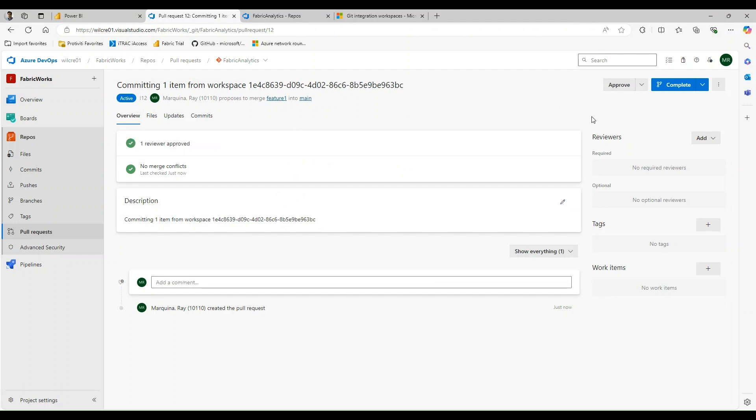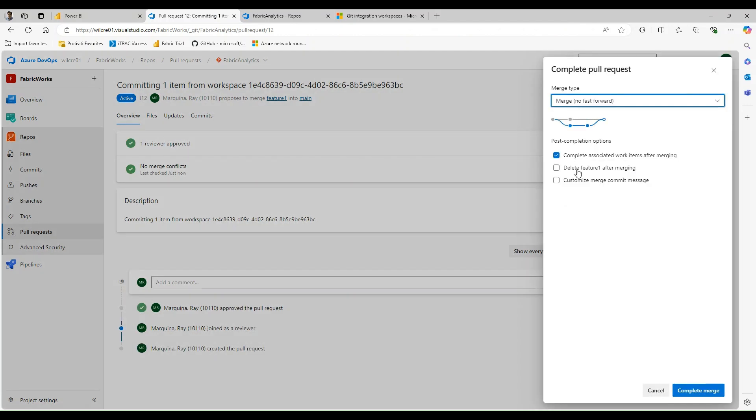I can approve and now complete the pull request. It's going to ask if you want to delete the feature branch after merging — I'm going to opt for no. Depending on your workspace strategy this might be something you want to do. I like the concept of using a long-lived feature branch, as it enables me to continue using my workspace even after others have contributed to the collaboration workspace. I'll show you how that works at the end. For now I'm going to go ahead and complete that merge.